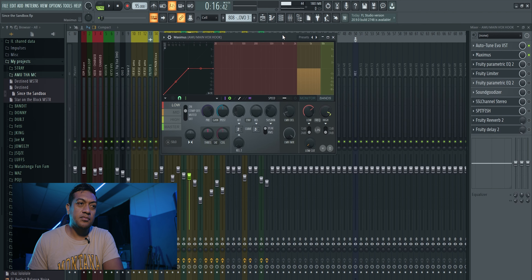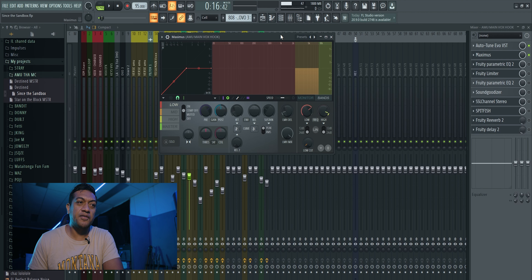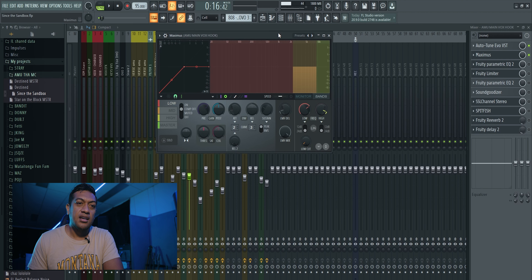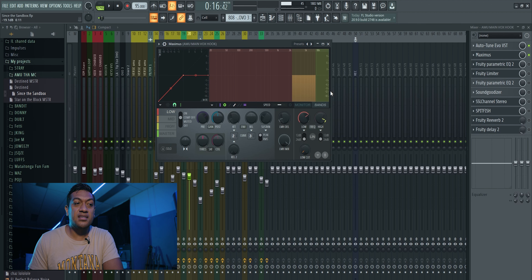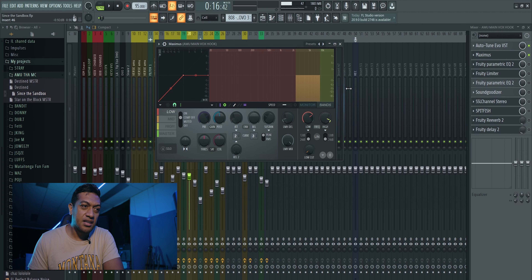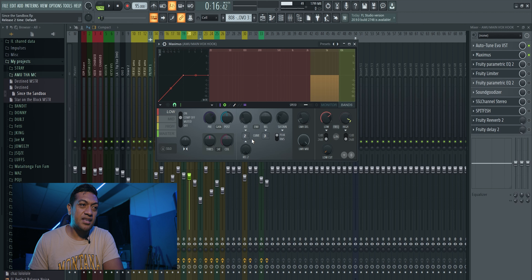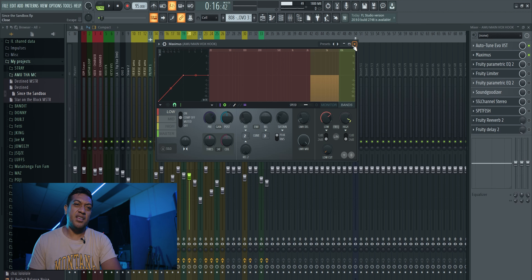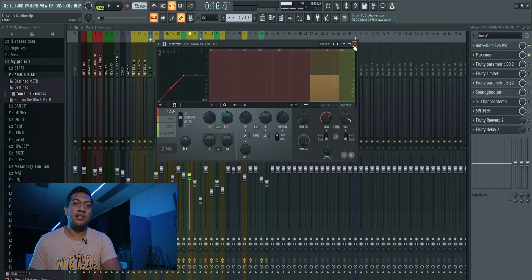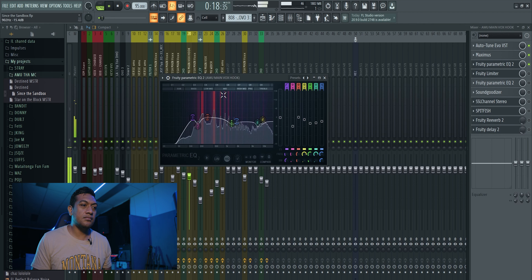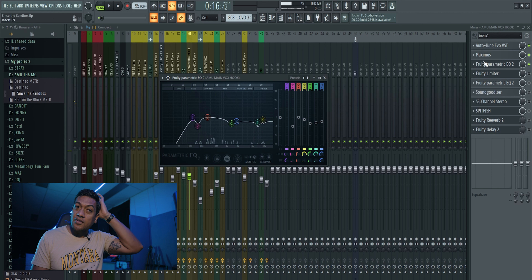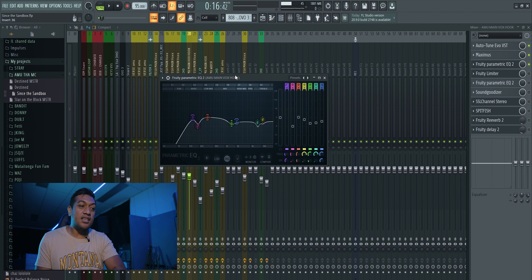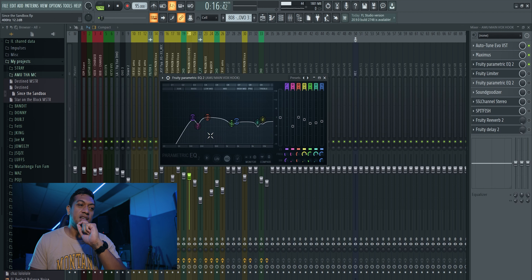The next thing I did was add Maximus. Maximus is a stock plugin in FL Studio — a lot of people use different plugins but for me on this track this works. Maximus is pretty much a limiter, equalizer, and compressor all in one plugin. I put Maximus here with a little bit of tweaking — it's pretty much the compressing and limiting I do here.